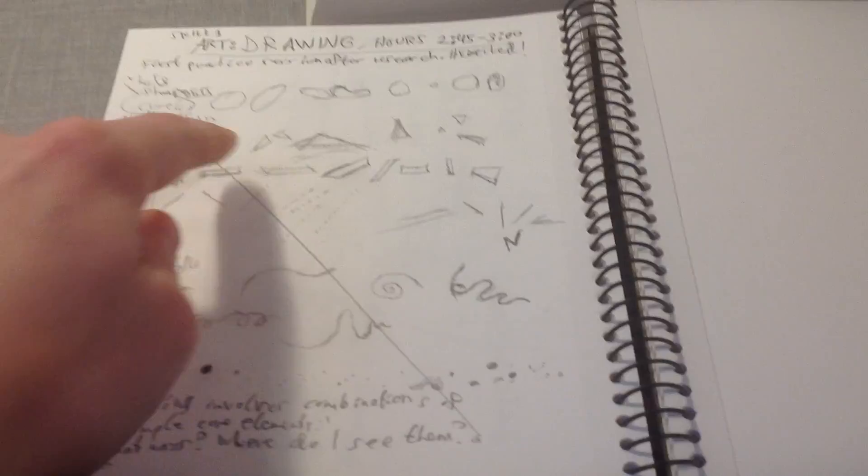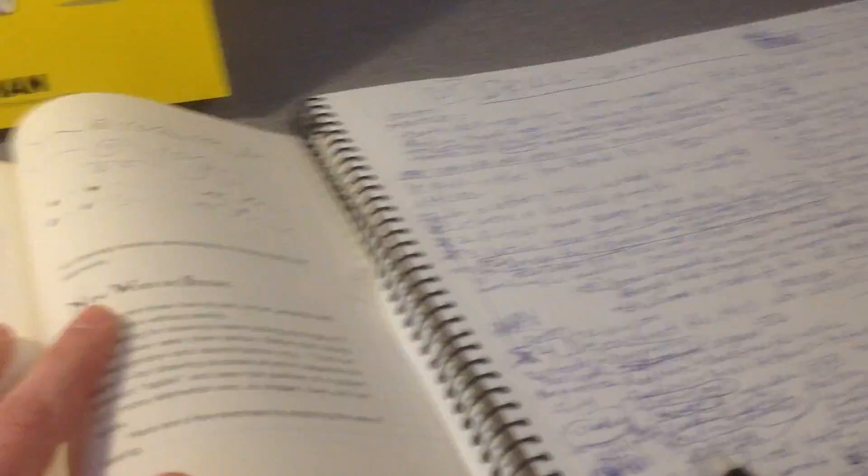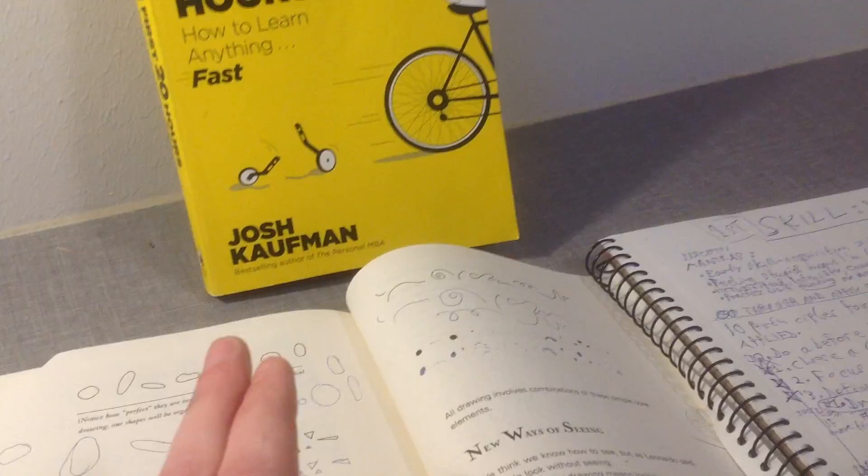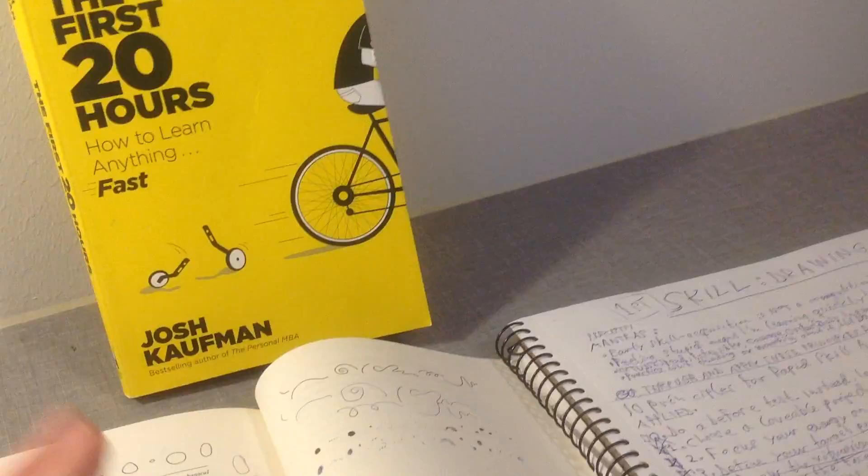I feel a bit confused. I don't feel really confident about the process right now, which is also one of the keys that Josh talks about in his book, that one of the main reasons that we don't actually learn new skills is because we don't like feeling stupid.